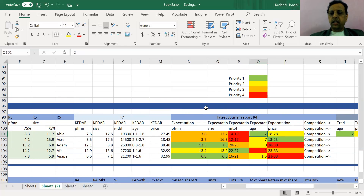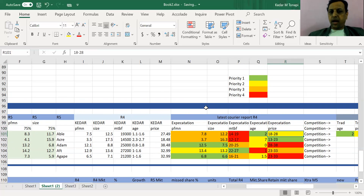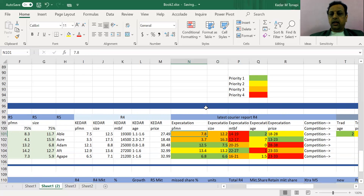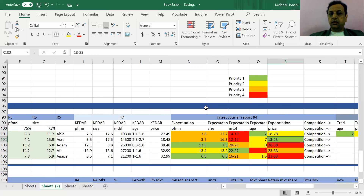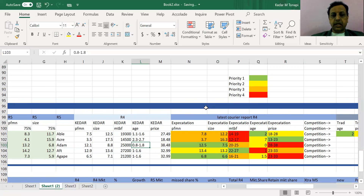For the Traditional segment (Able), age is the highest priority — green — and price is next in yellow, then size and performance in orange, and MTBF is least important. This helps you decide where to focus for each segment. For Low-end (Acre), price is the most important criteria, whereas for High-end, price is the least important. This way you can easily track expectations per segment.